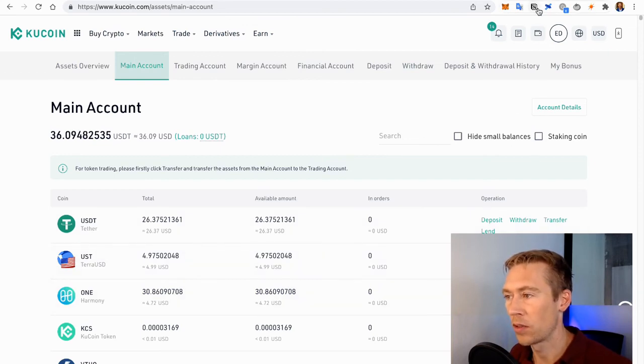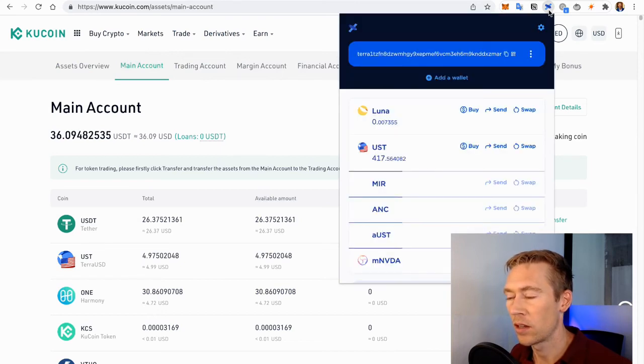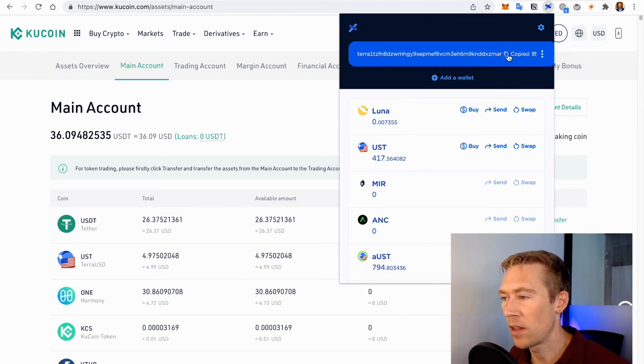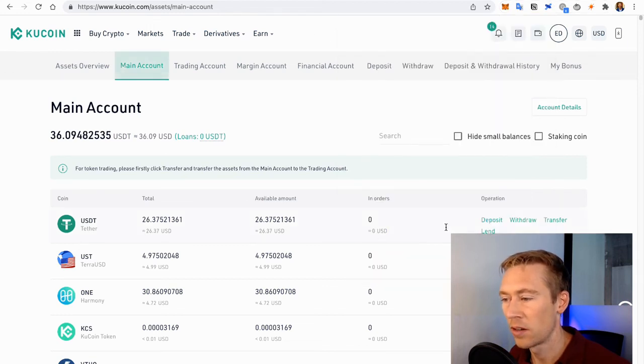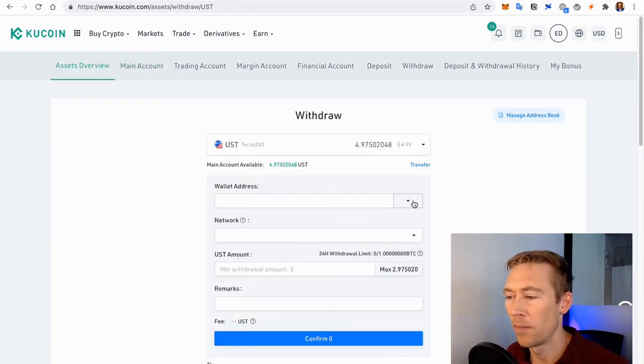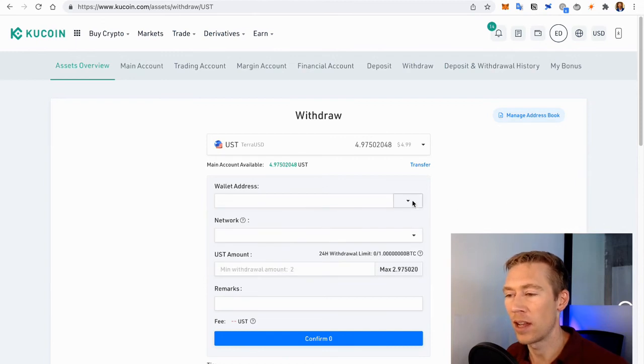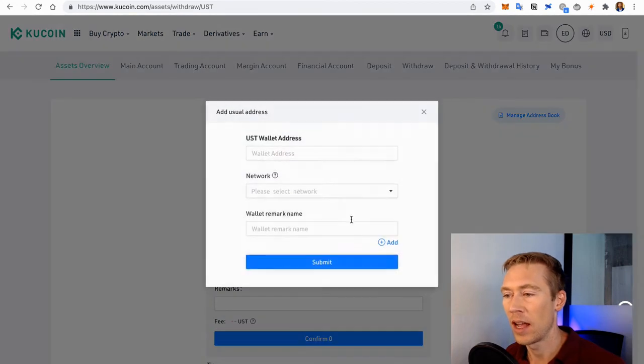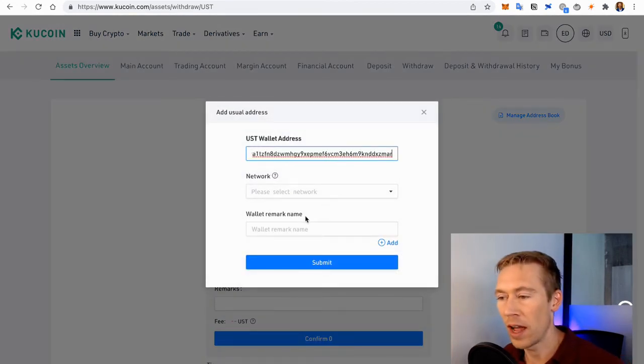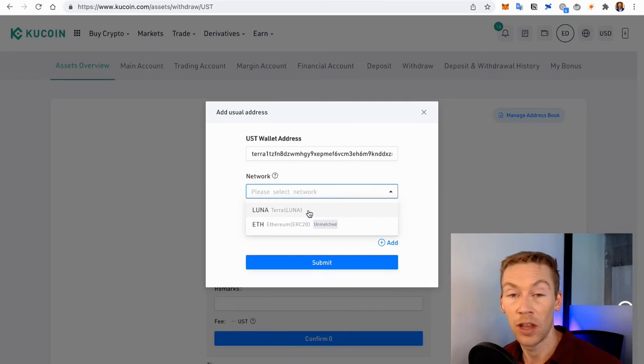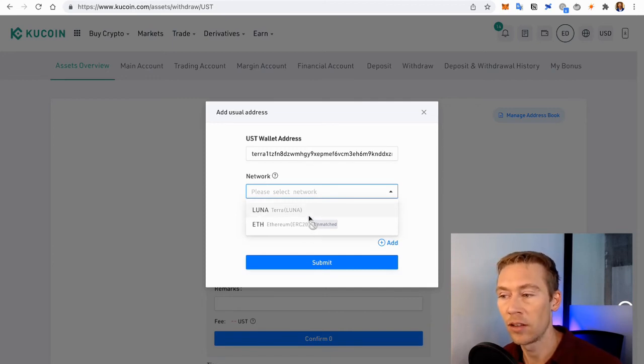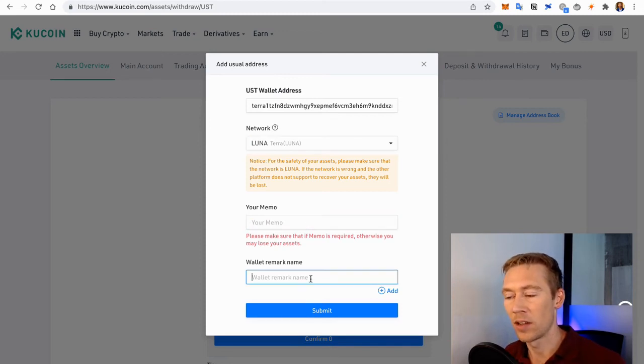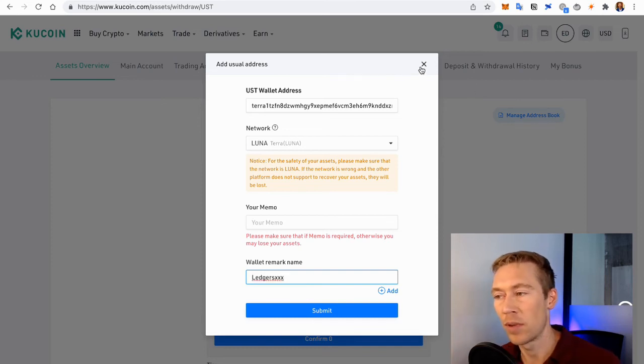We're going to go to withdraw. We're actually going to go over here. Click on our Terra Station wallet. Notice that we have 417. Copy that contract address or copy our address right here. And we're going to go to withdraw. If you don't have this address already saved, absolute must that you go down here. Add unusual address. Throw in your address. Throw in your network, which is Luna, not ETH. Not ETH. Luna. See, it's unmatched, so it tells you not to. And then you would just put your memo and call this whatever you want. Ledger. I can't do it for this case because I've already saved this.